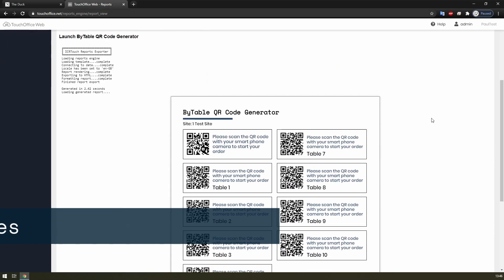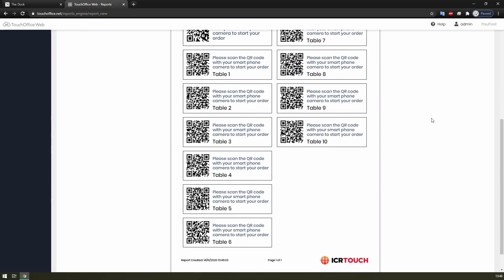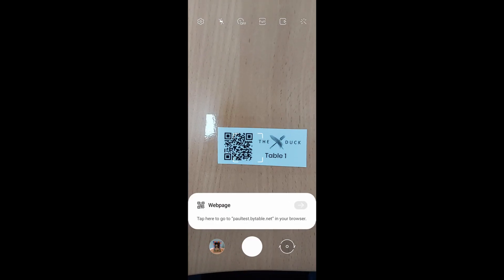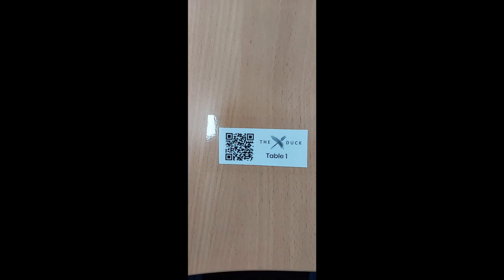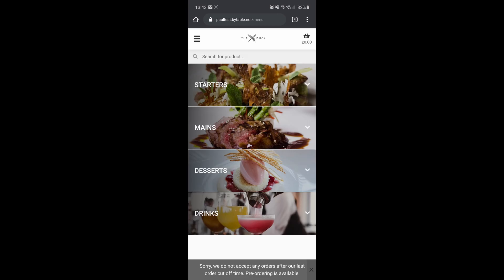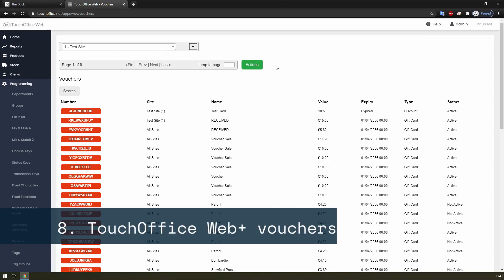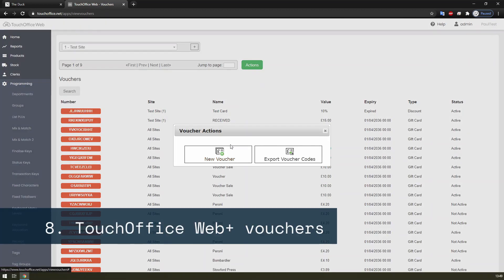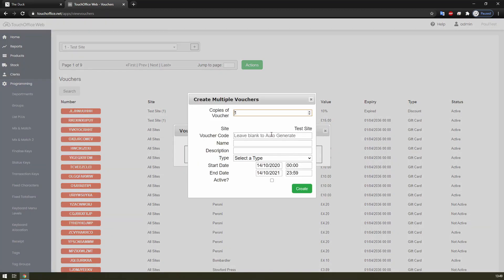The QR code generator report is a great way to help your customers order quickly and painlessly. Scanning the code will launch the site and even pre-fill the checkout details with the correct table in Touch Office Web.